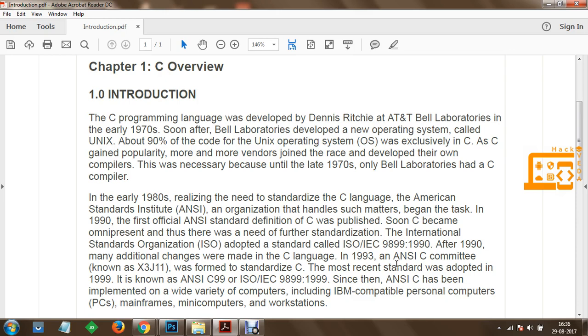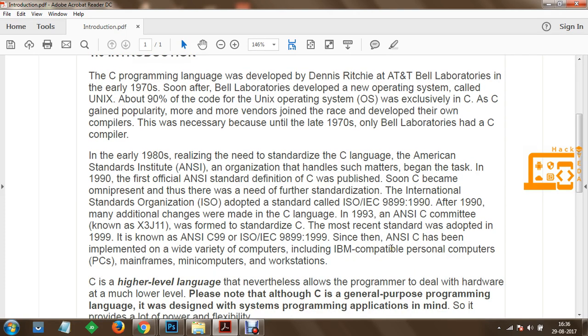Since then, ANSI C has been implemented on a wide variety of computers, including IBM-compatible personal computers, mainframes, minicomputers, and workstations.